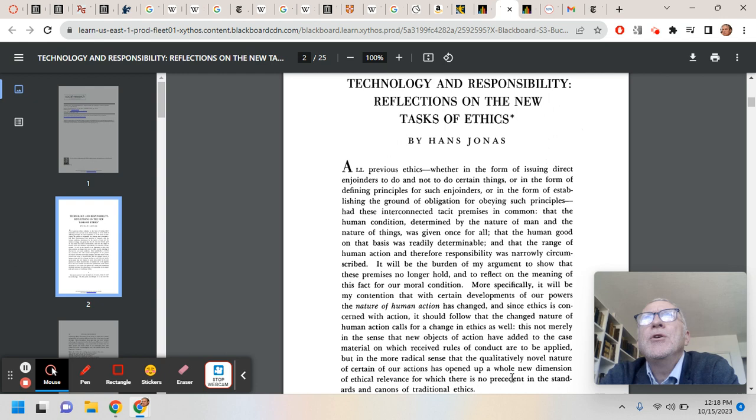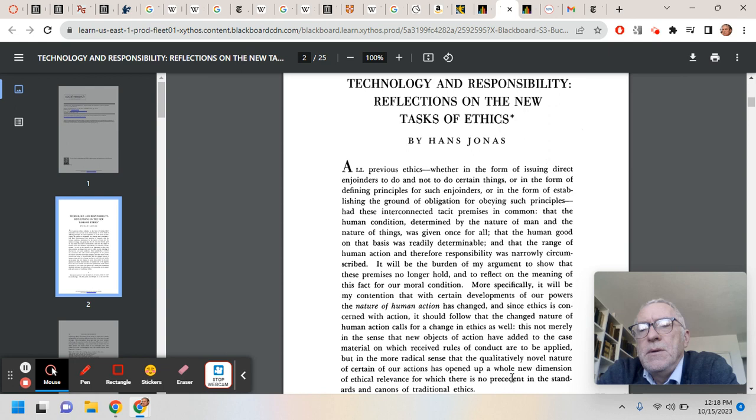That our knowledge, or our ability to anticipate the effects of these things is far outstripped by the potential danger of these things, if that makes sense.